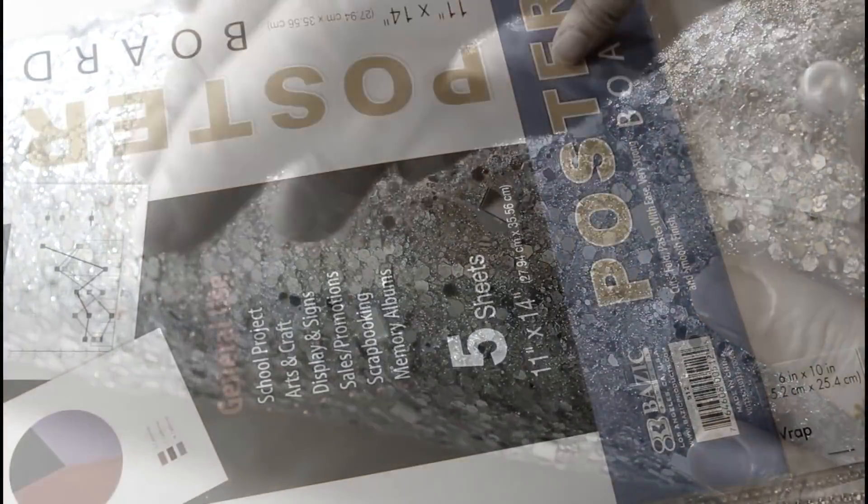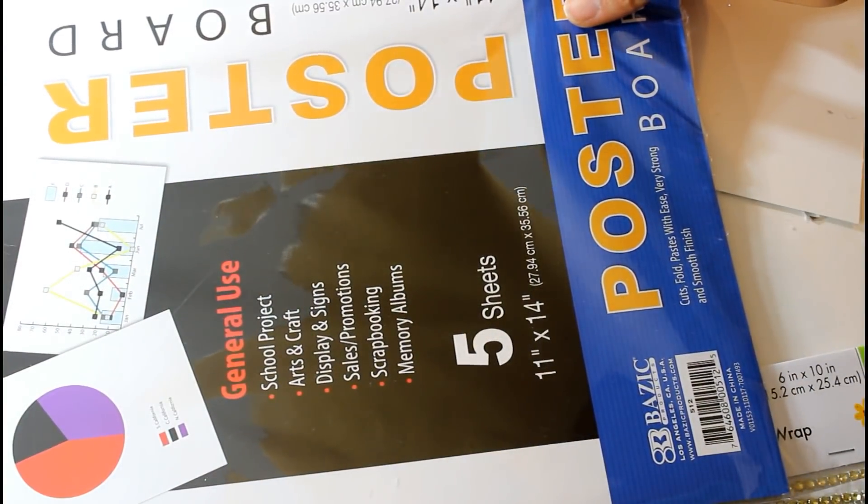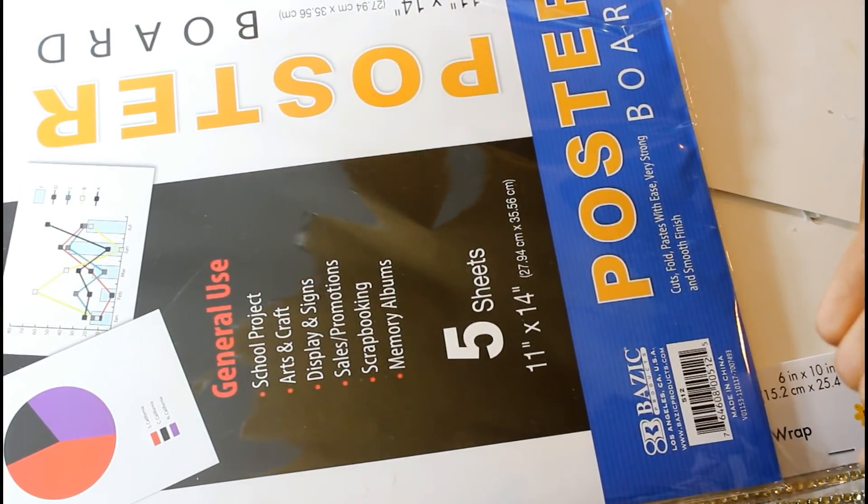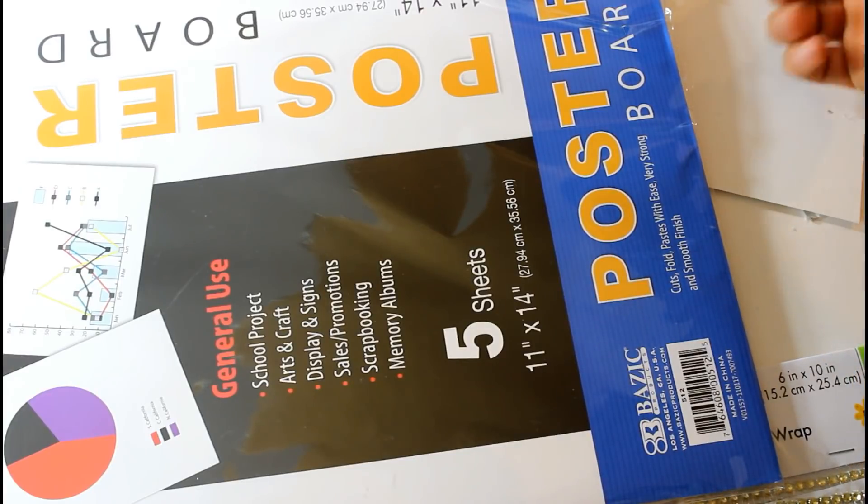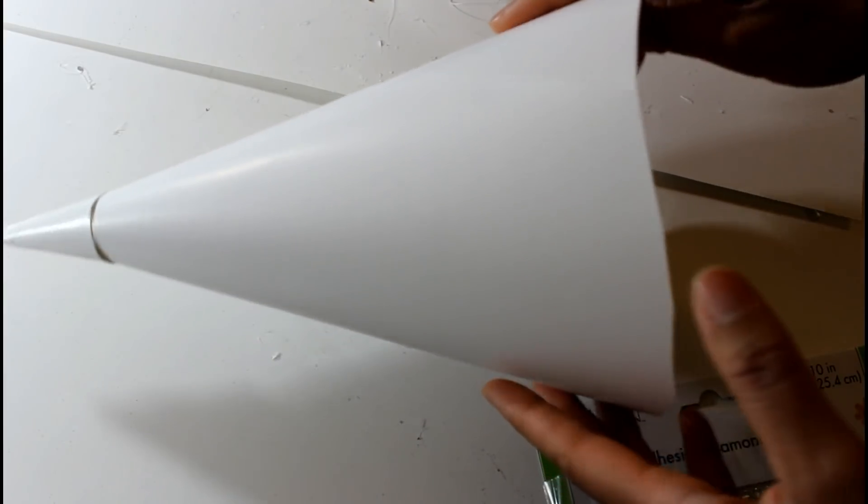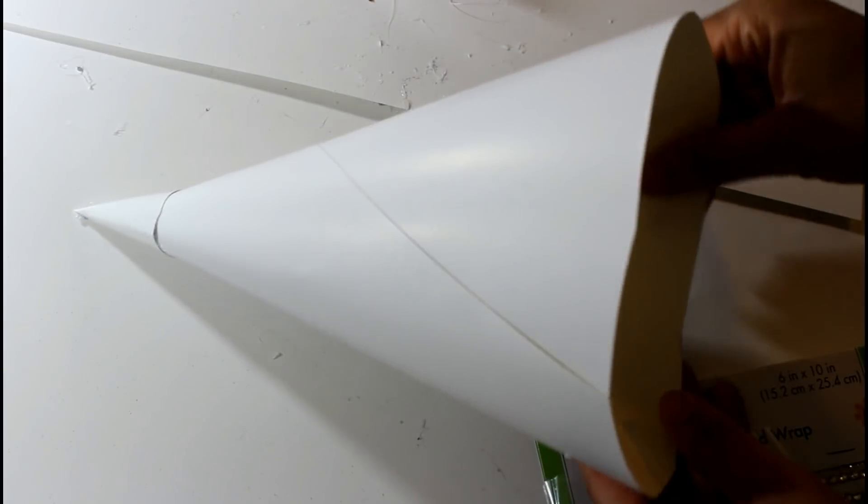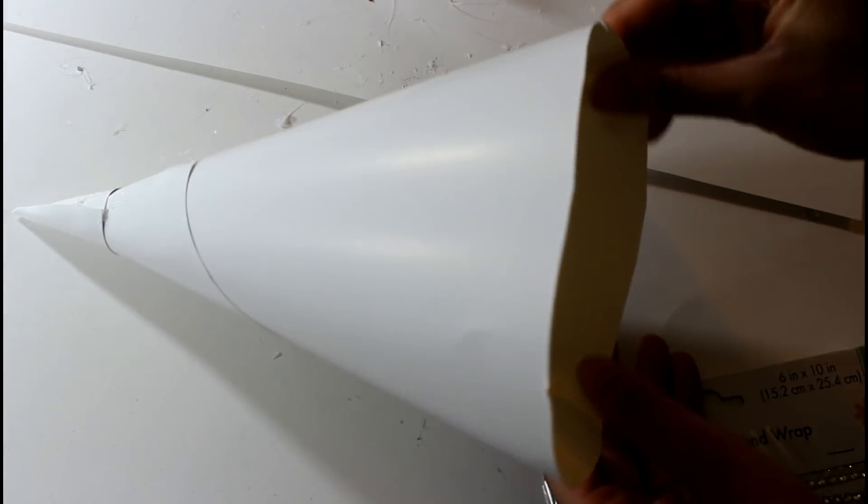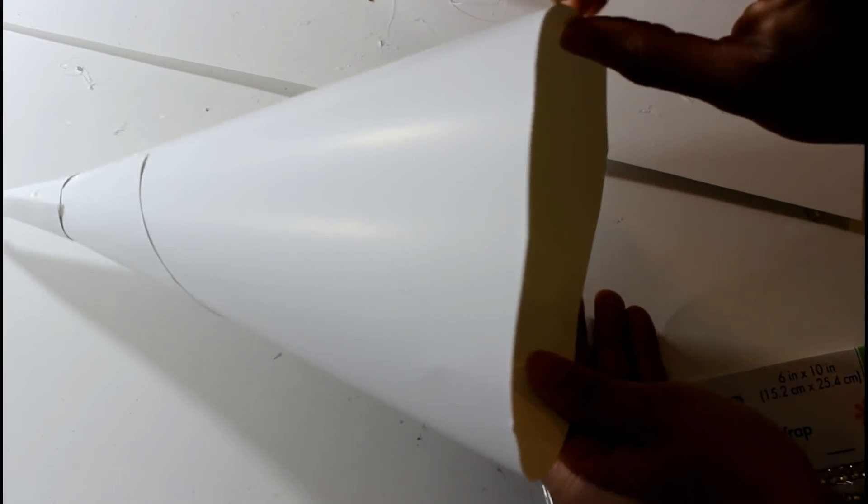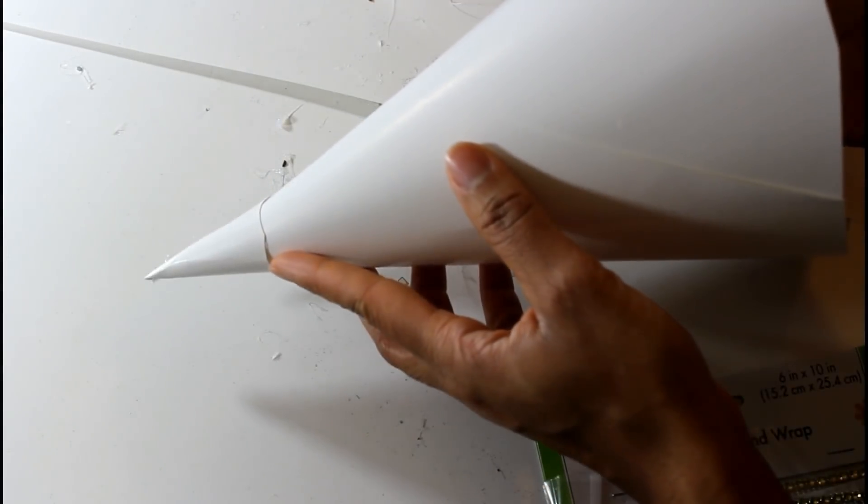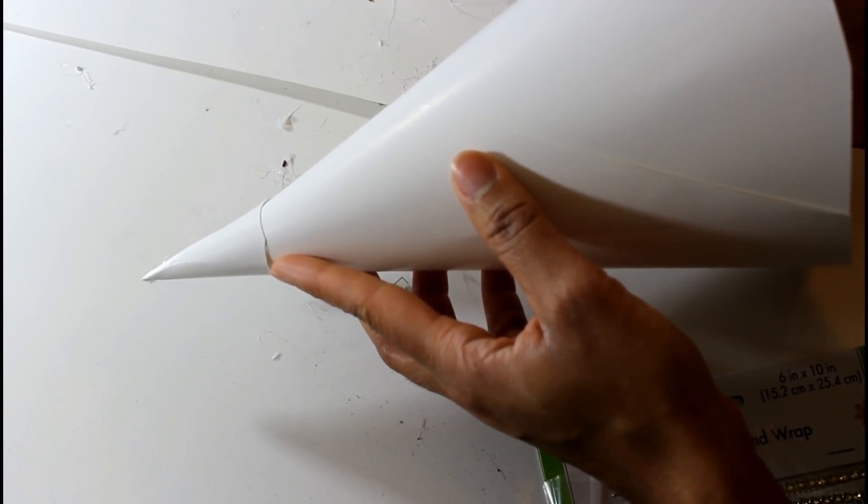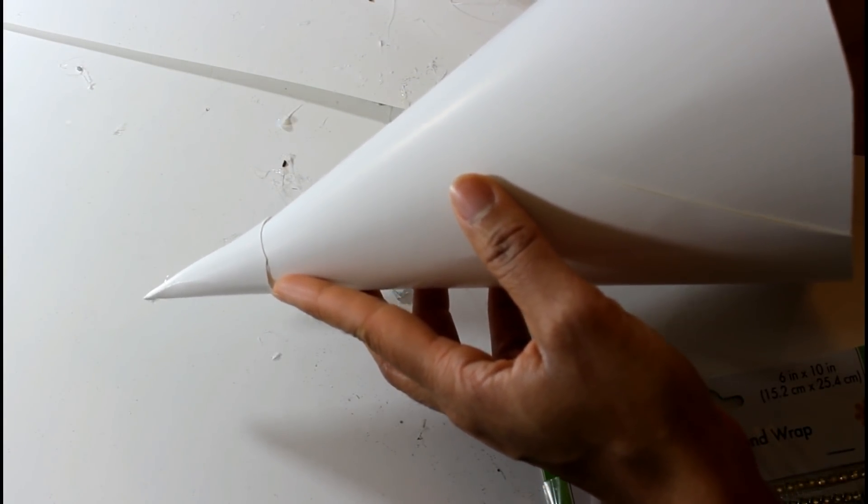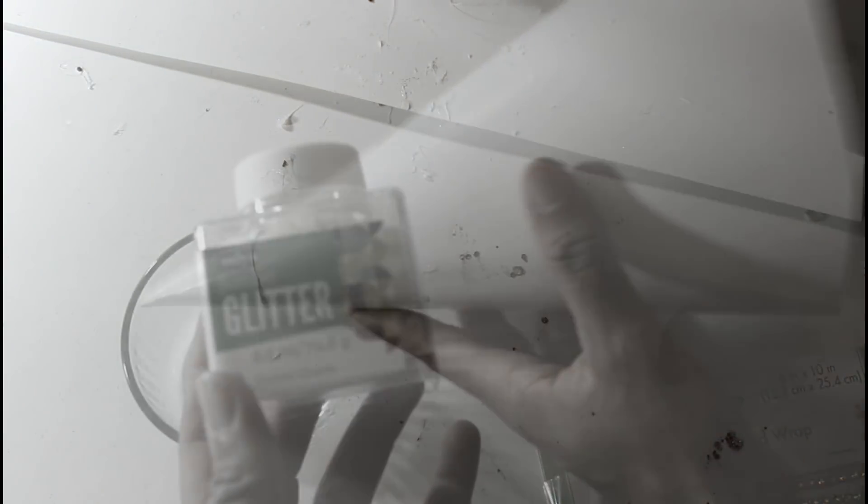Okay guys, for the medium sized tree, I'm going to be using this 11 by 14 poster board that I picked up from the Dollar Tree. Okay guys, so this is what it should look like once you have it all folded up. I did go ahead and cut off my bottom part here as well as add my tip onto the top just like I did on my other larger tree.